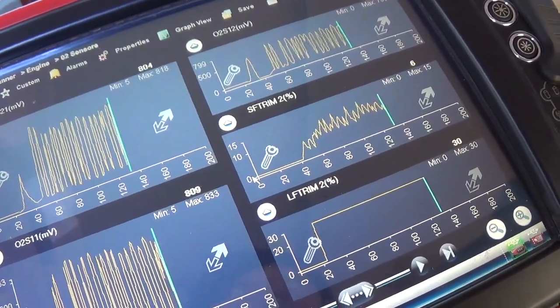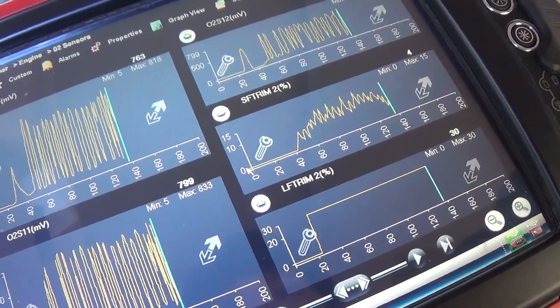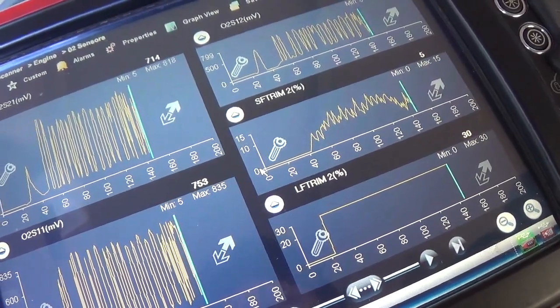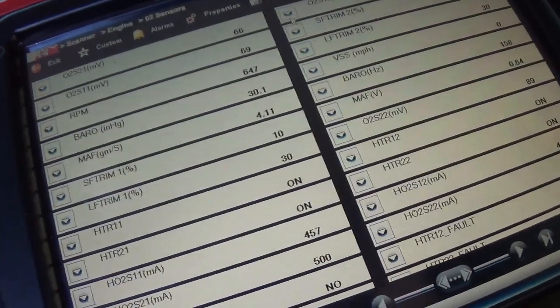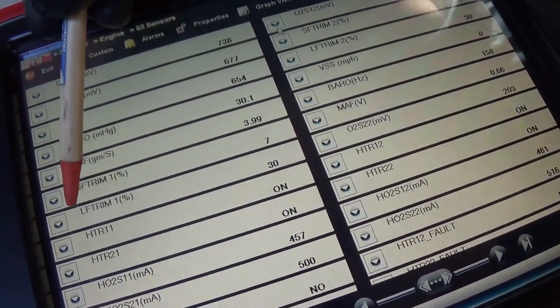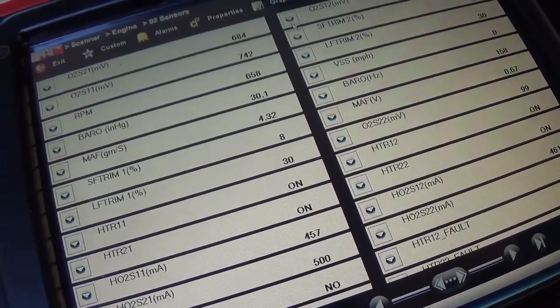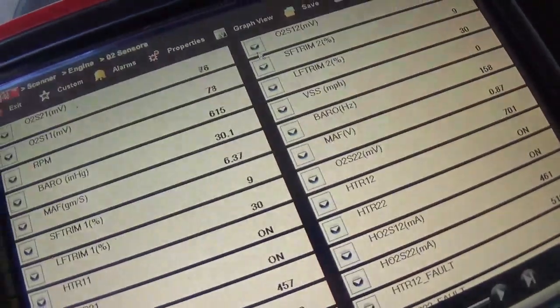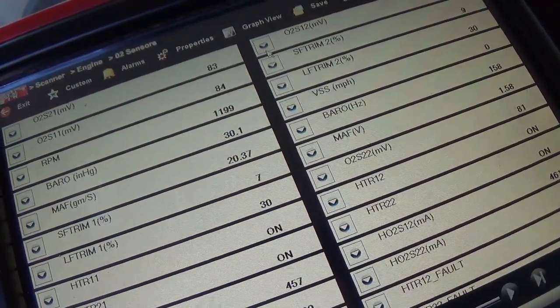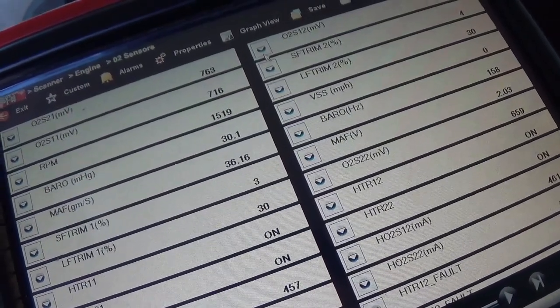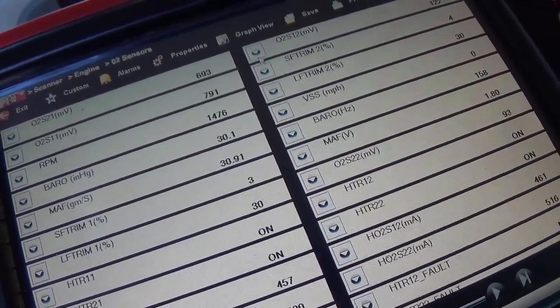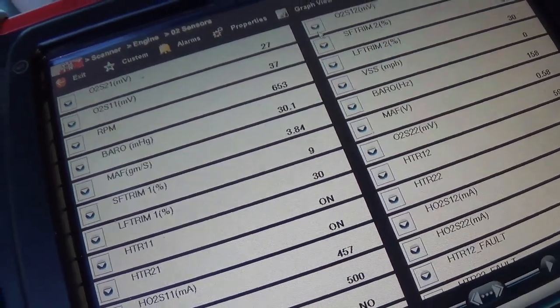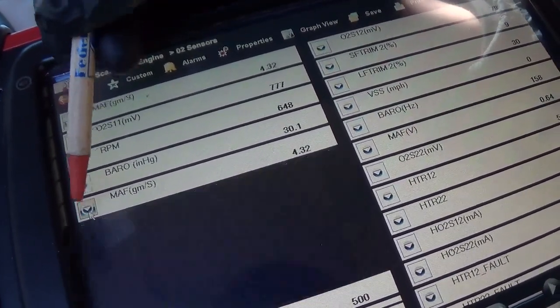I'm going to get in the throttle a little bit here. So actually in OEM data it does look like it has four oxygen sensors. Look at our long terms, they're both pegged out at 30, and our short terms are around 10. So the lean condition is happening right now. I'm just going to load it up a little bit, see if it gets any worse. It does not seem to be changing.